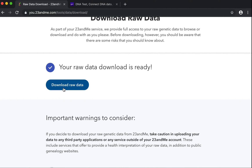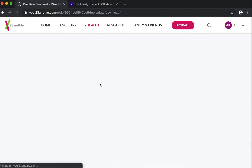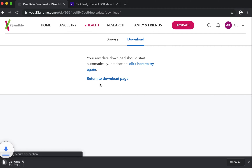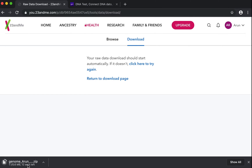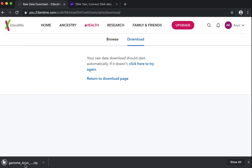If you have multiple members under your family account, you will need to go to the individual profiles and download the individual files so that you can upload those separate accounts on Genie Health. I am going to click on download raw data here and it is going to start my raw data download. It is going to be a zip file and very small in terms of size, between 5-6 MB.